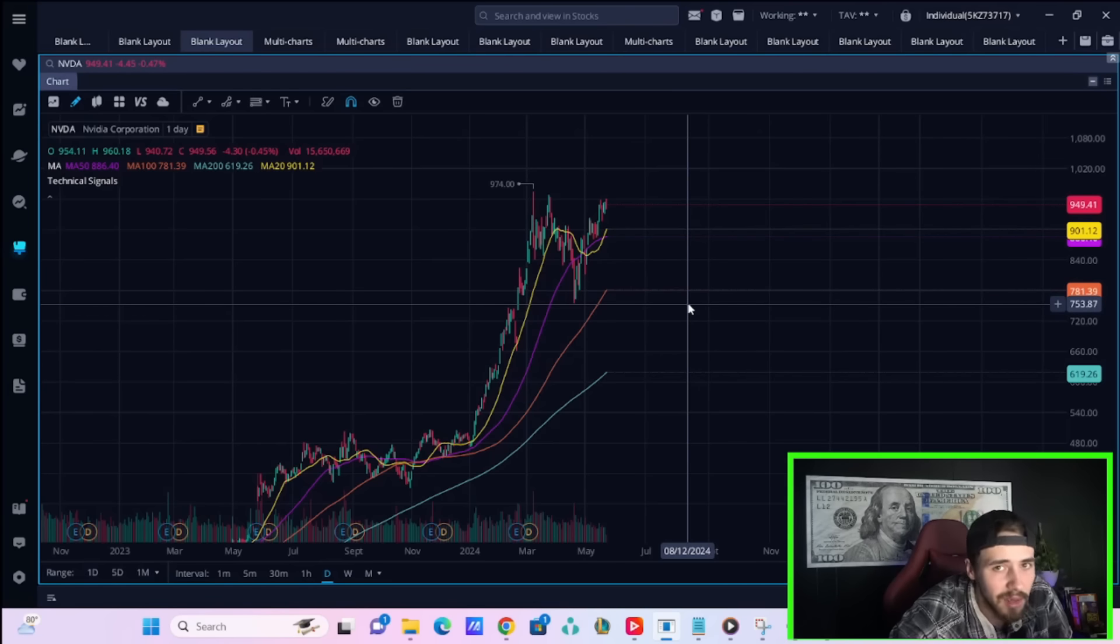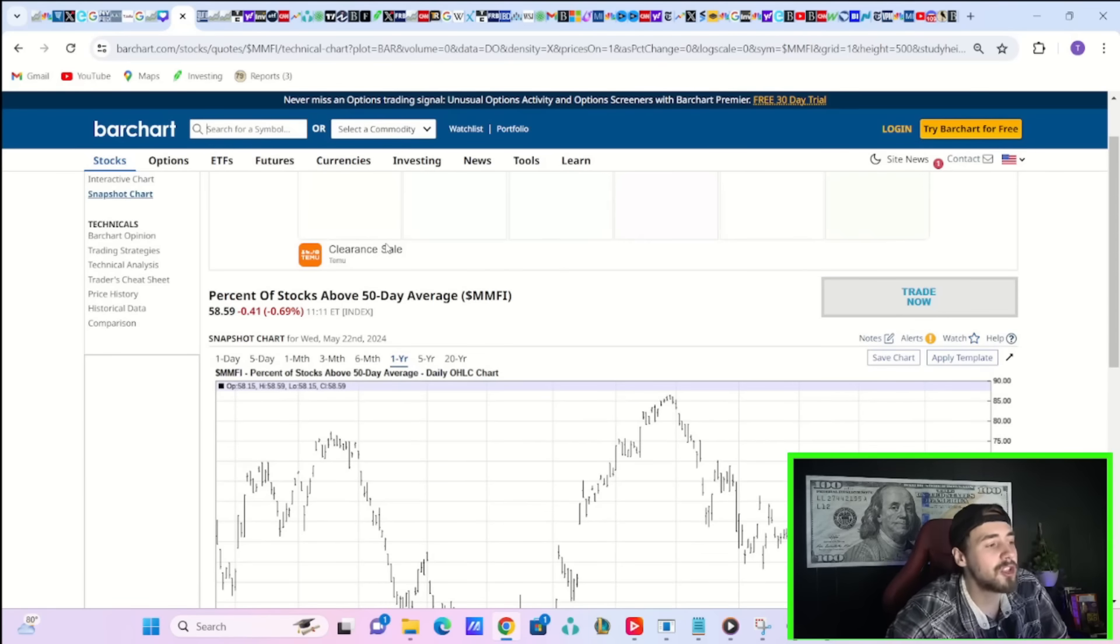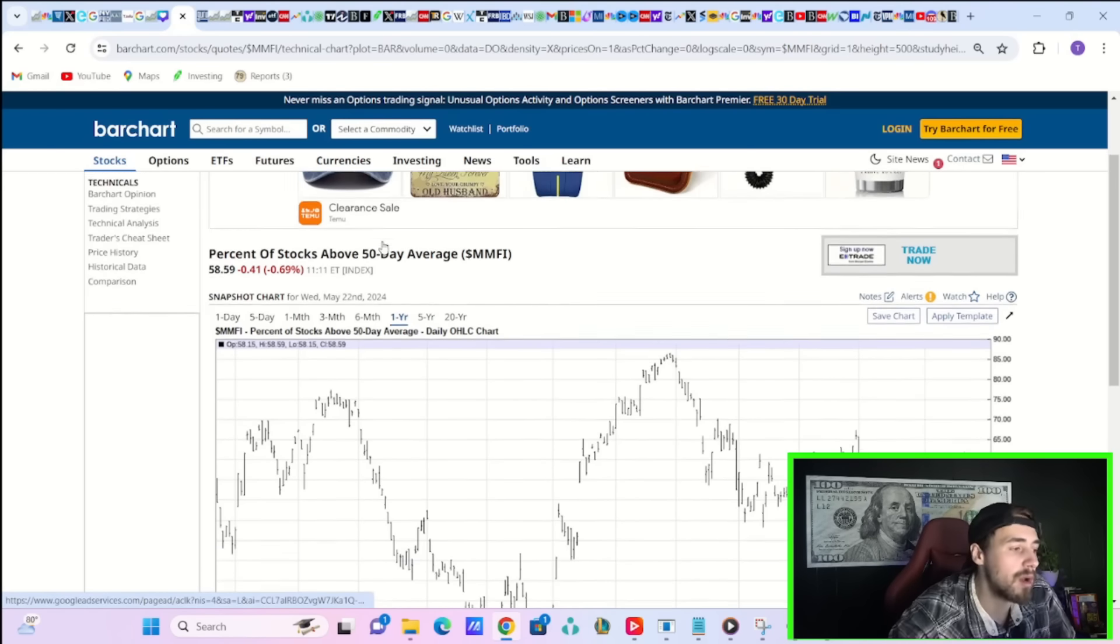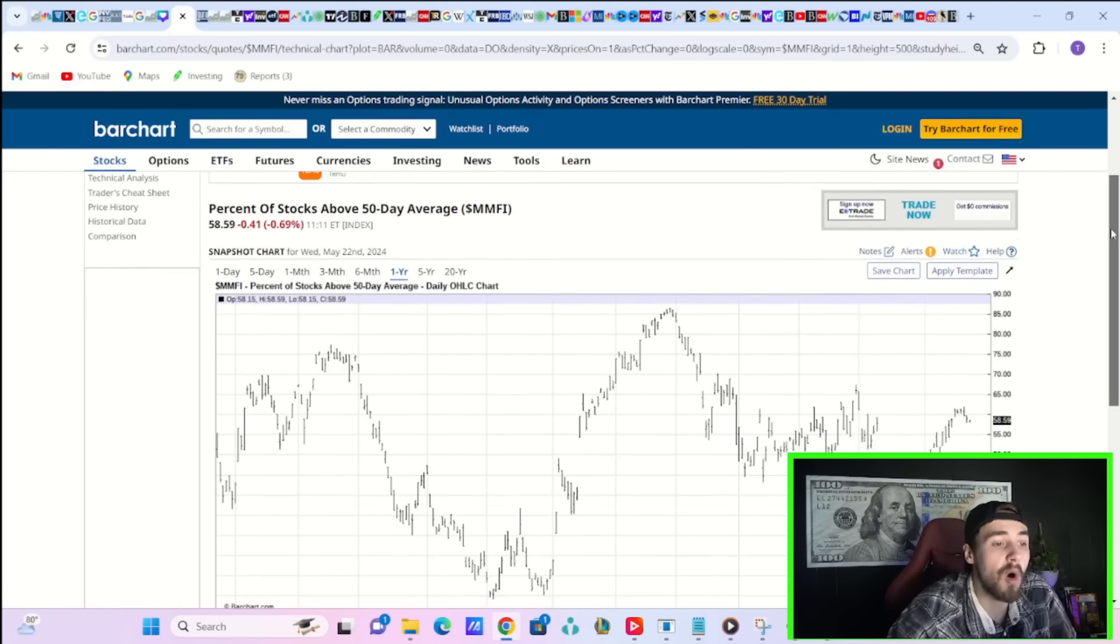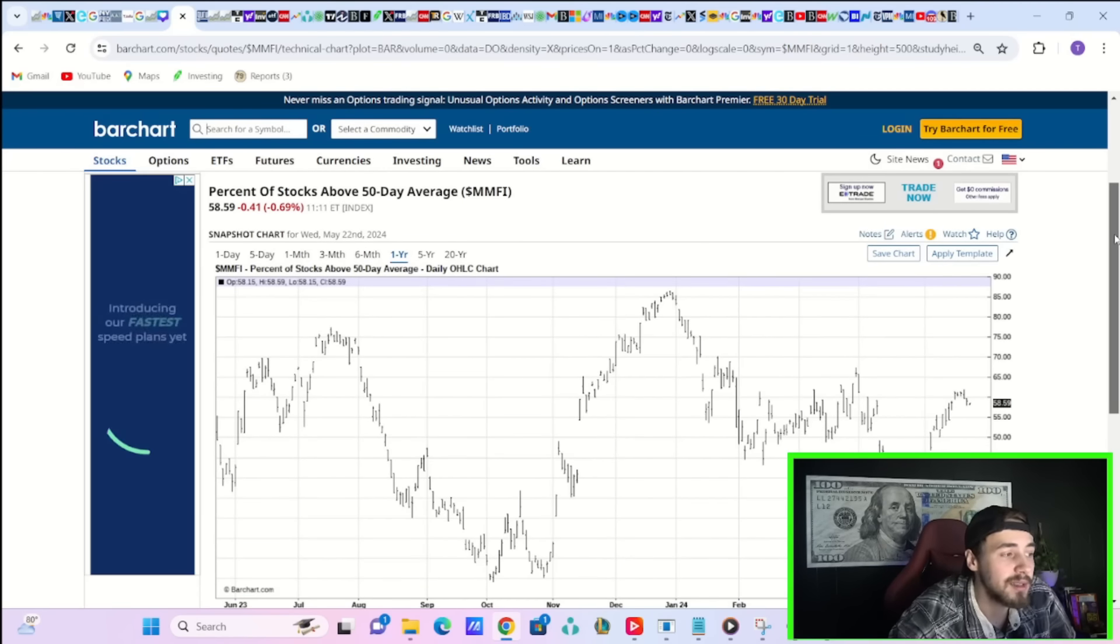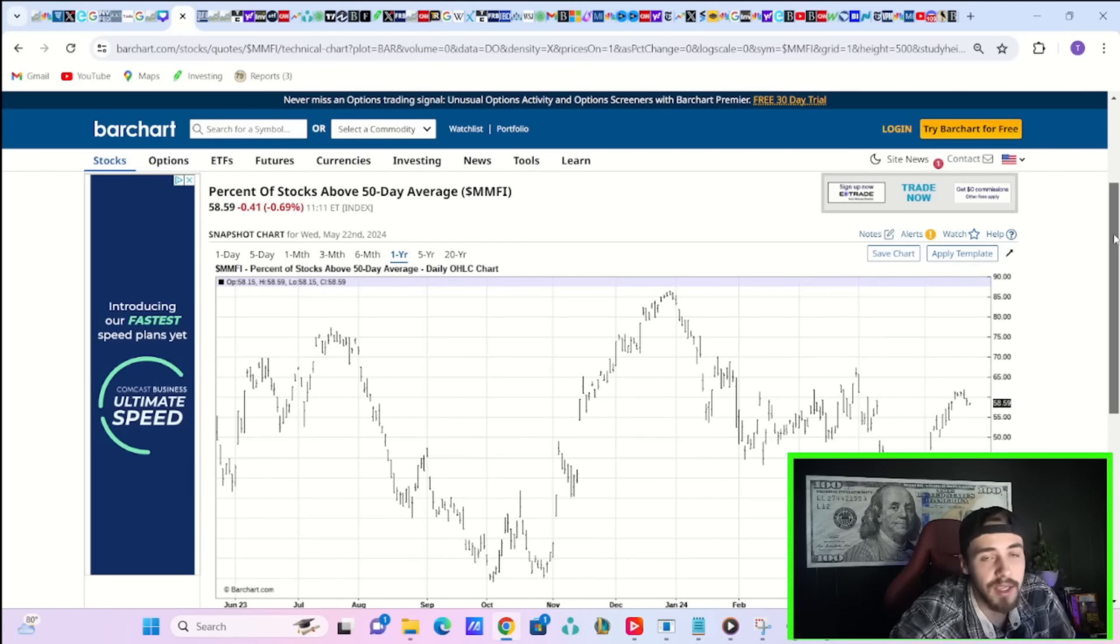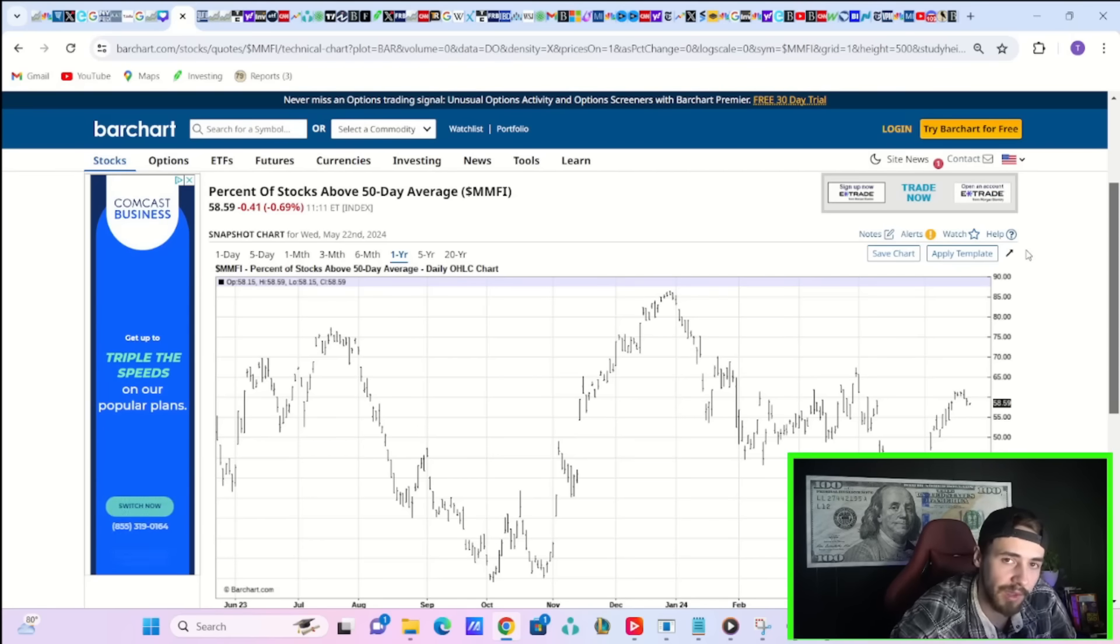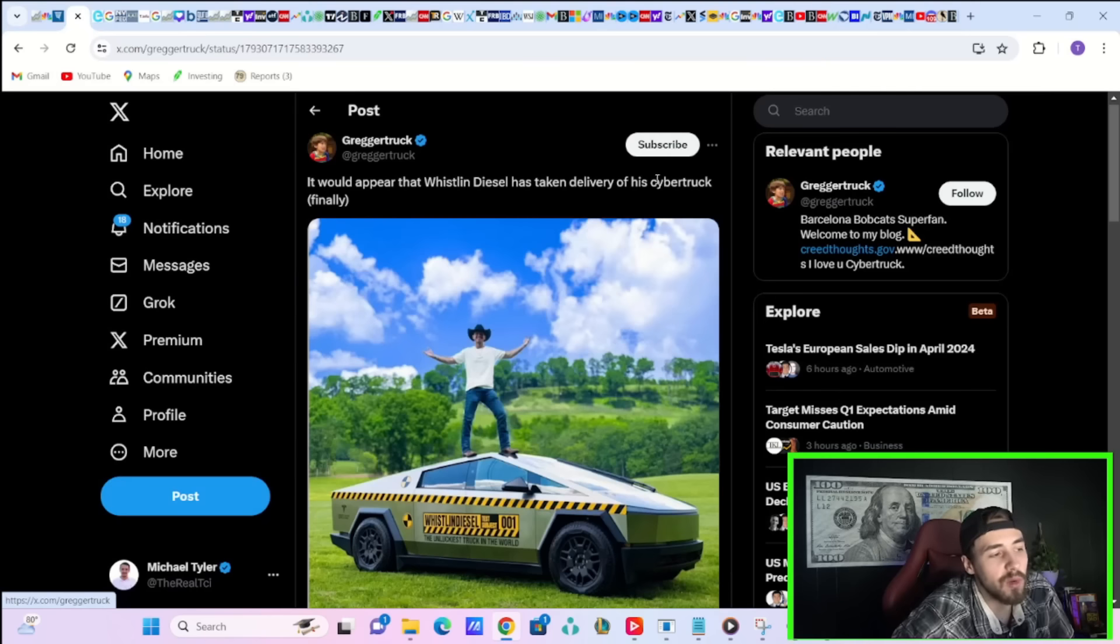Tesla's not the only stock that's selling off today. In fact, you actually have about a half of 1% of all stocks selling off today, breaking under their 50-day moving average. That's not a very strong day.